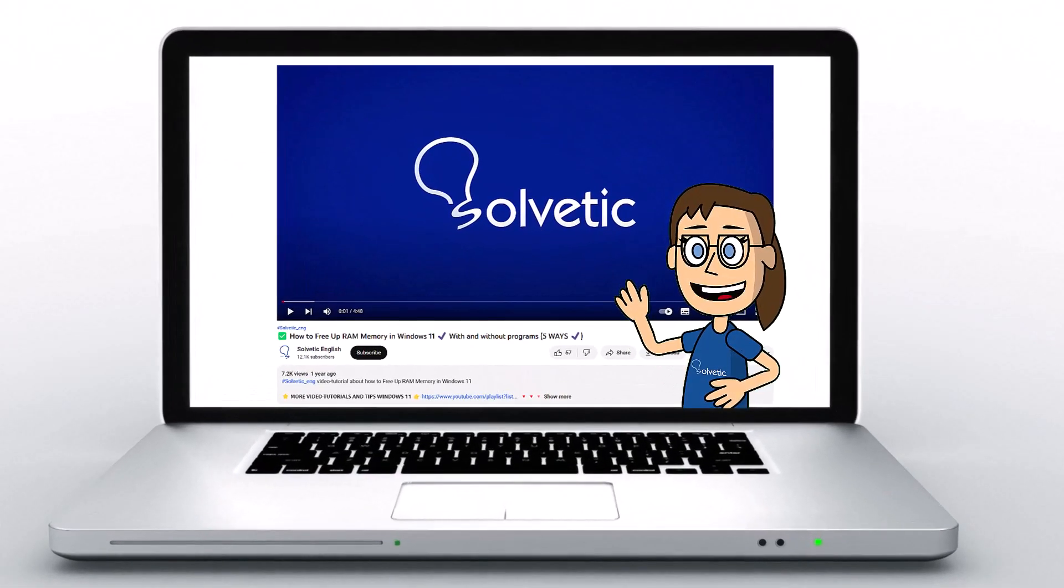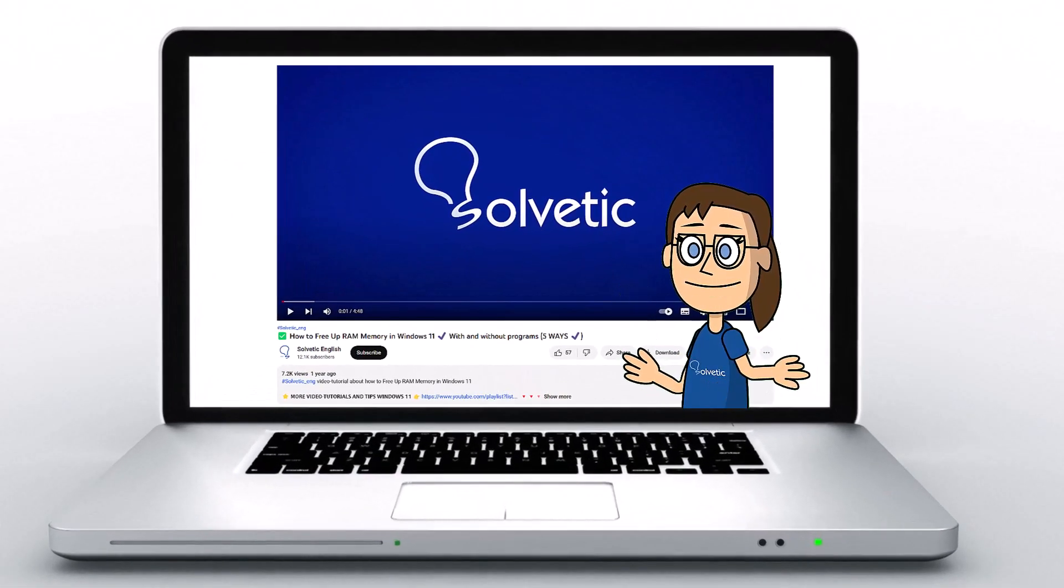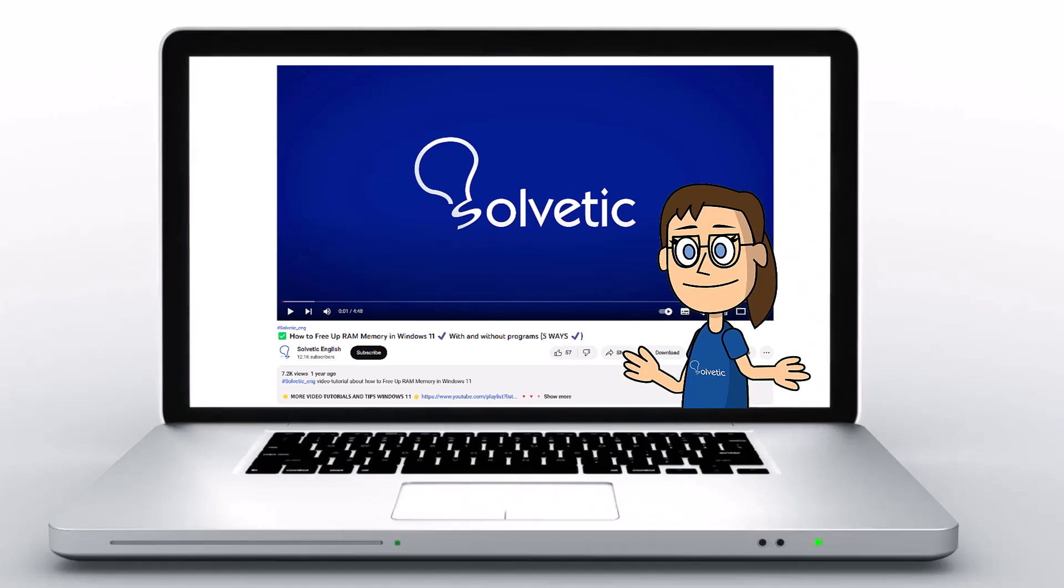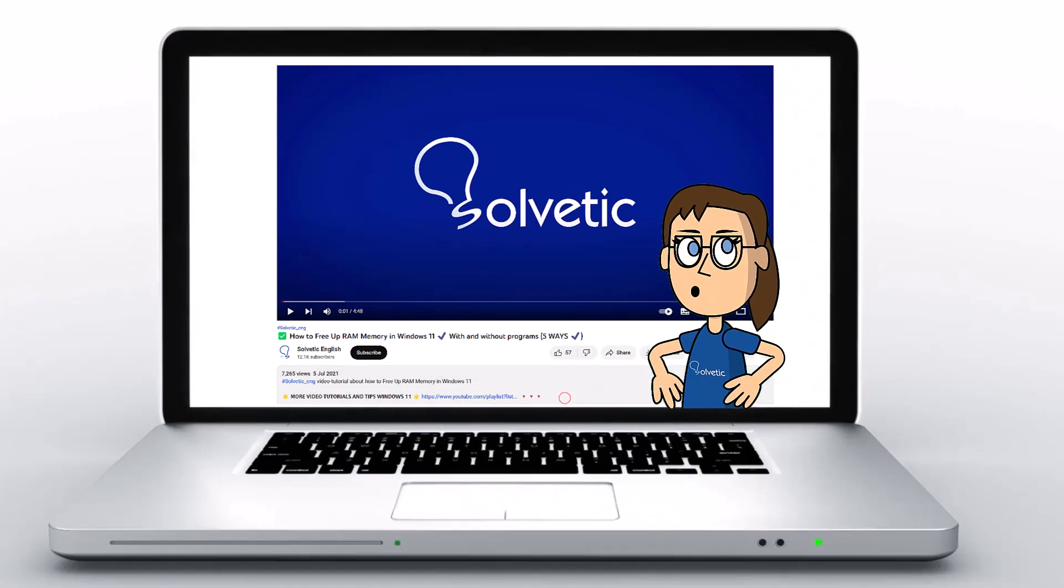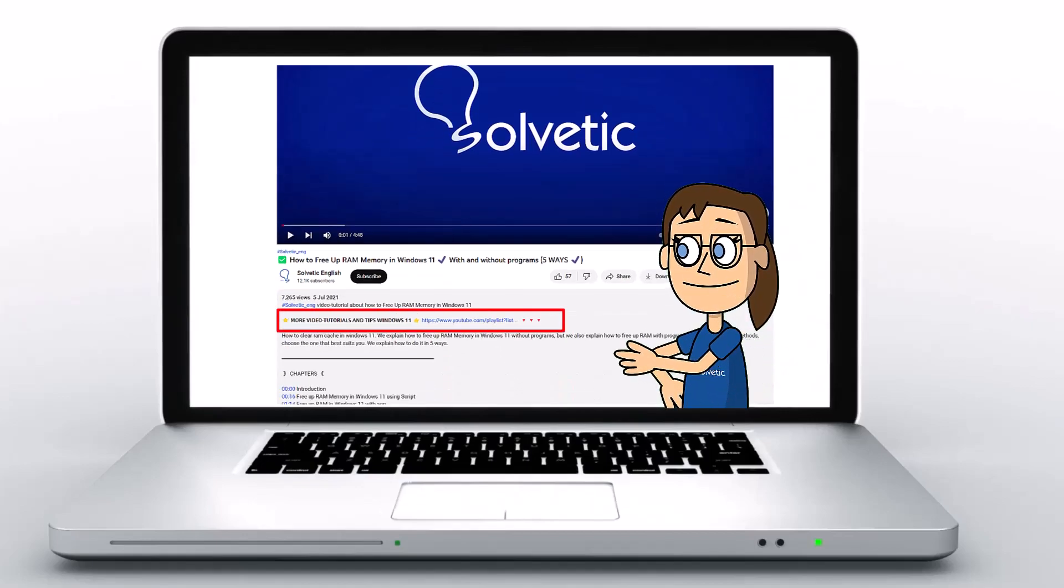Welcome to Solvetic, your channel to always learn technology easily. Below in the description you will find useful links we used in this video.